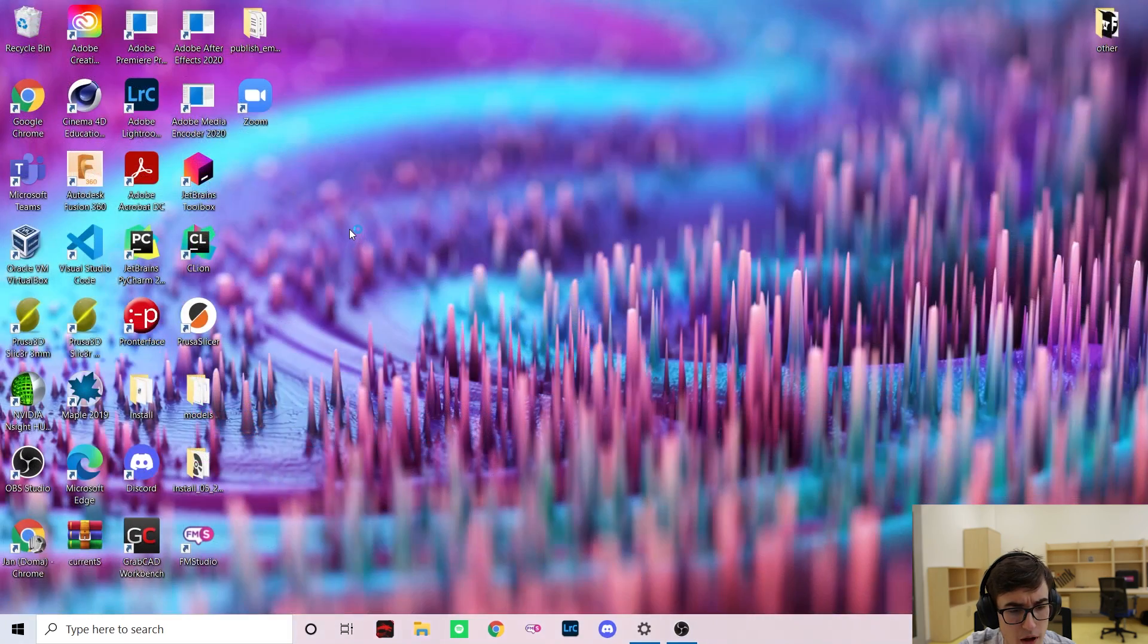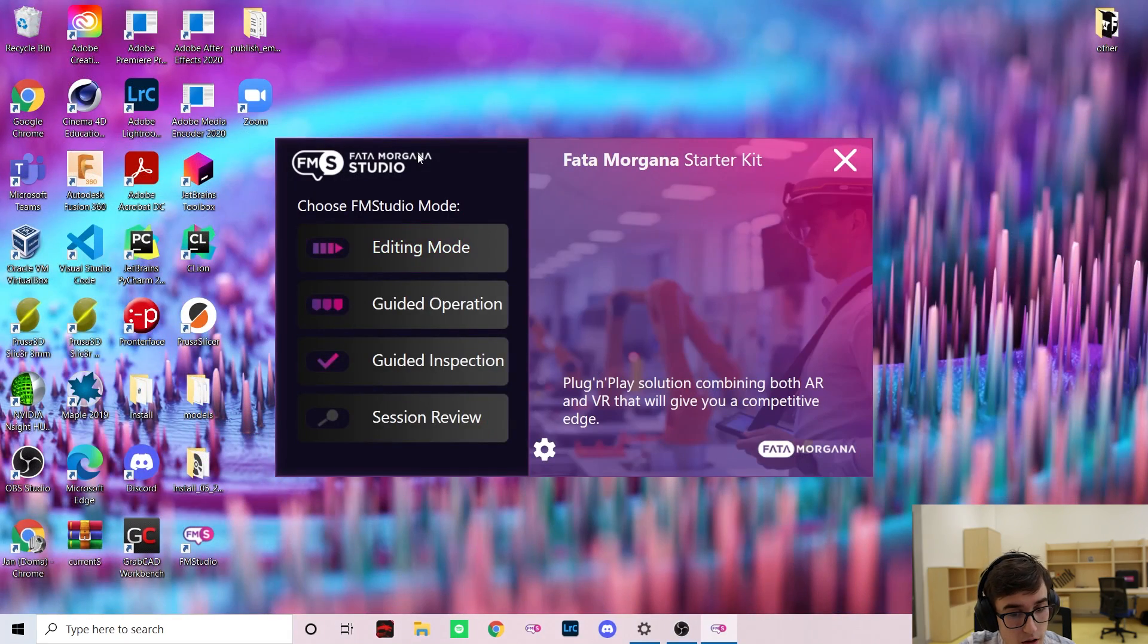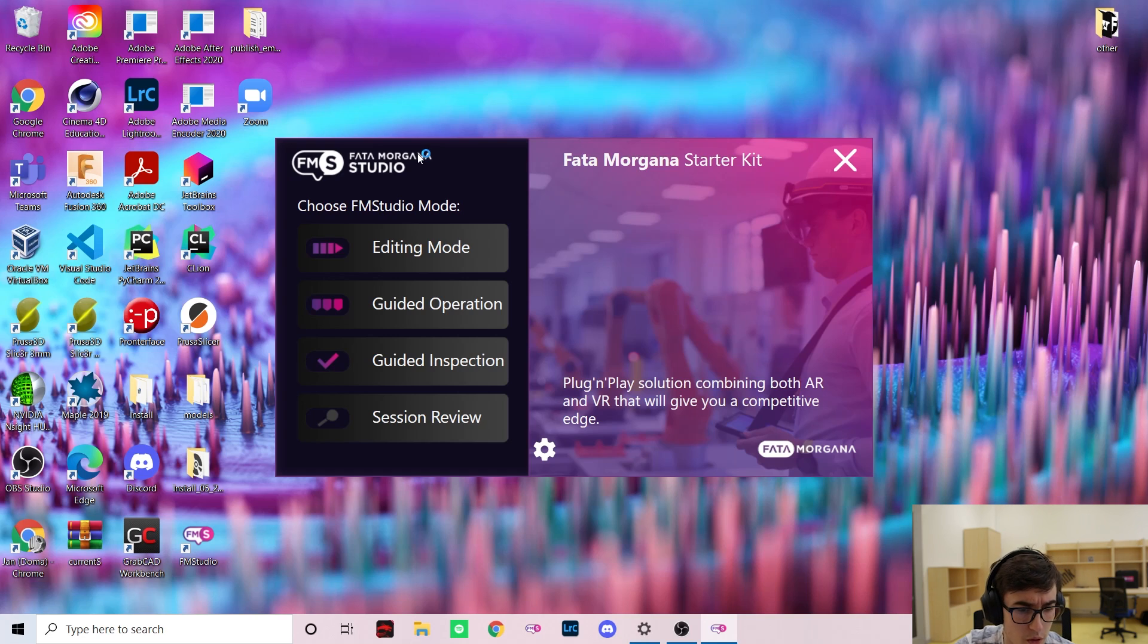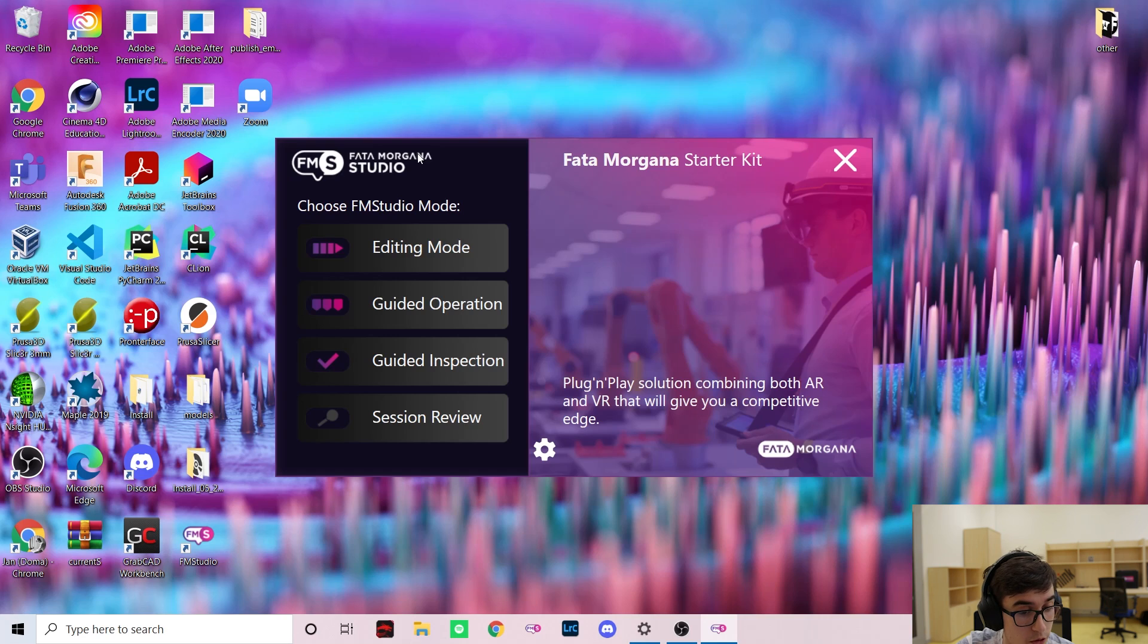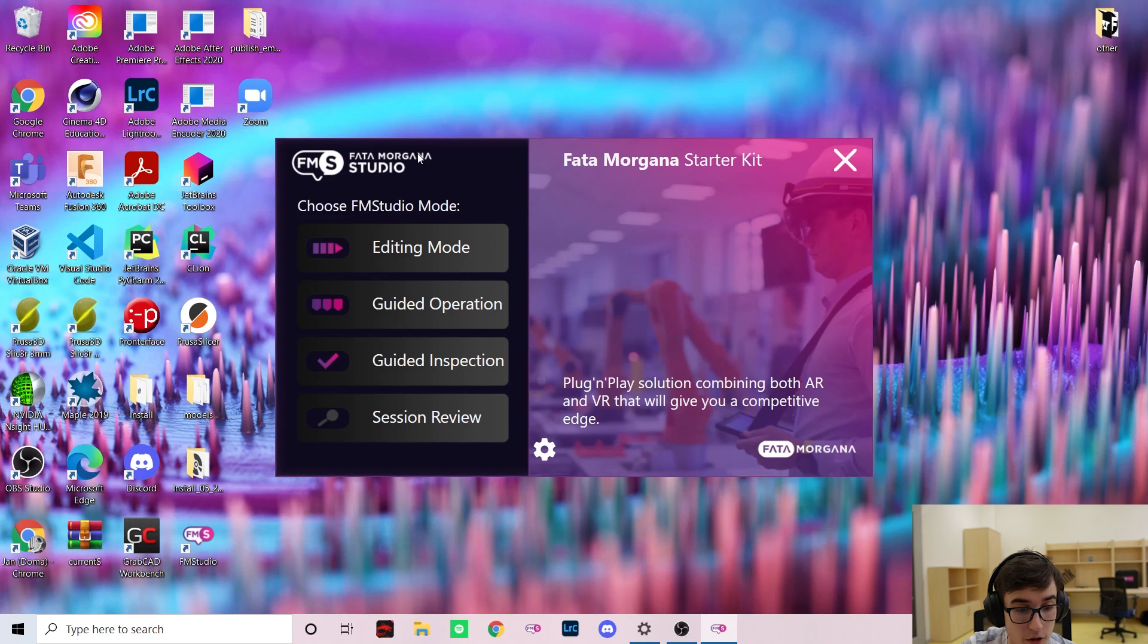Let me now switch to the guided operation mode and tell you more about it. The guided operation mode allows you to load and play scenarios which can be used for teaching your workers or for completing work tasks faster and more accurately. Let me now connect Marek's HoloLens and load the first scenario.